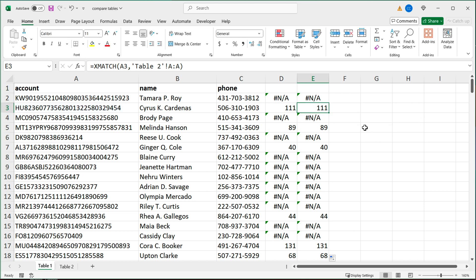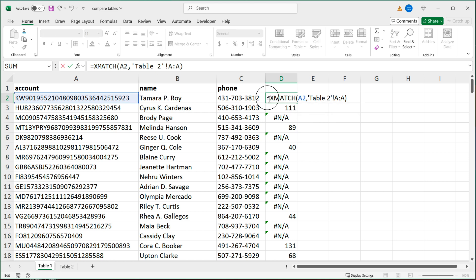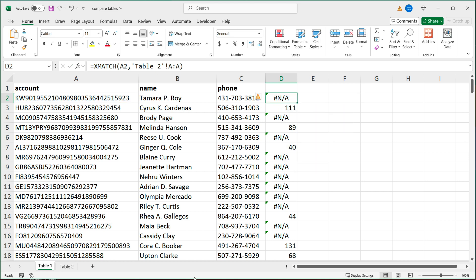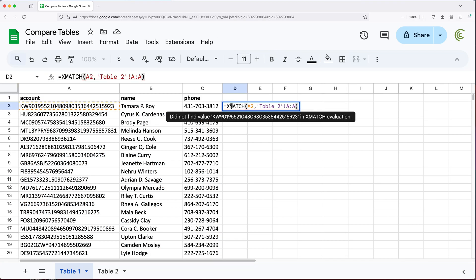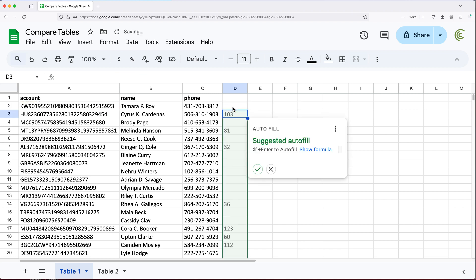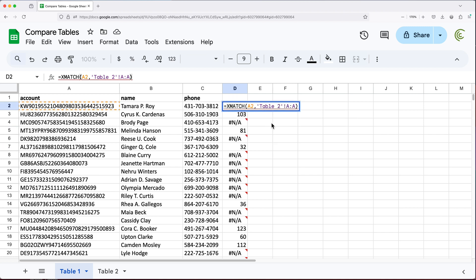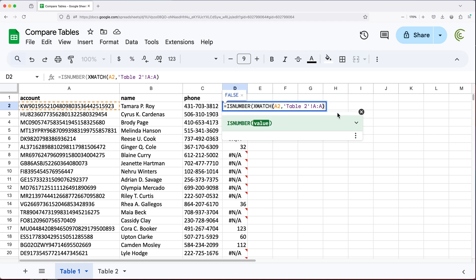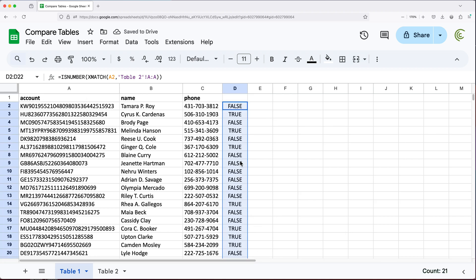That tells us whether the record is on the other table or not. This same exact thing works in Google Sheets exactly the same way. If I copy this formula and paste it into Google Sheets, I get the same result — line 103, 81, 32, and so on. And once again, if you just want true and false, you can use the ISNUMBER function around the whole thing, and copy that formula down.